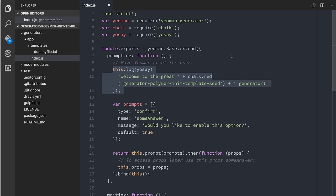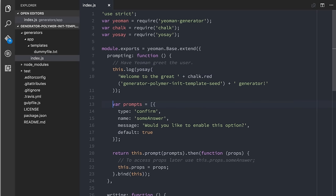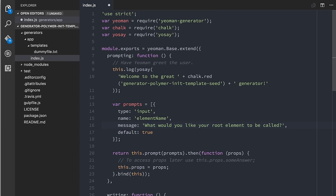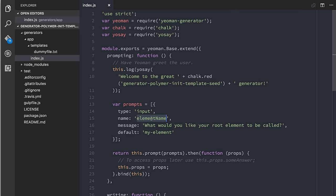Basically there is a little section at the top in this prompting function where it will speak to the user in their terminal and ask them questions about the project they are setting up. This is a good place to create variables that you can then use elsewhere in your templates. Right now it's just got this default example prompt — a confirm-style yes or no prompt asking 'would you like to enable this option?' In our case, I want our generator to have a default element that the user uses as the root of their application. So we'll change this to an input prompt, change the name of the variable to element name, and the question will be 'what would you like your root element to be called?' with a default value of my-element.